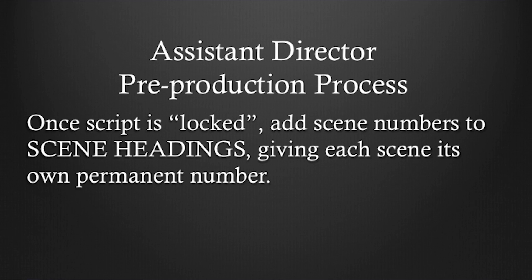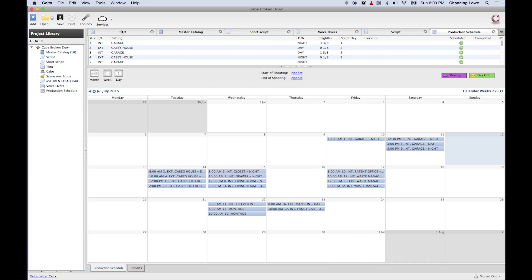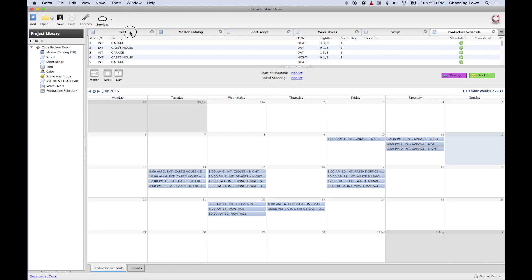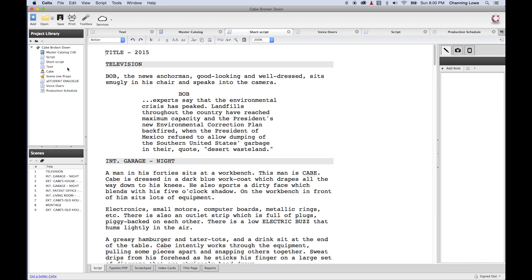Whether you're going to revise the script or add scenes, I'm going to show you how that works. I've got a script here I'm going to open up in Celtx. This script has already been broken down and scheduled. I'm going to show you how to do a script breakdown from scratch. Celtx's desktop software is capable of doing several scripts per project — every time you save a project, you can have multiple scripts.